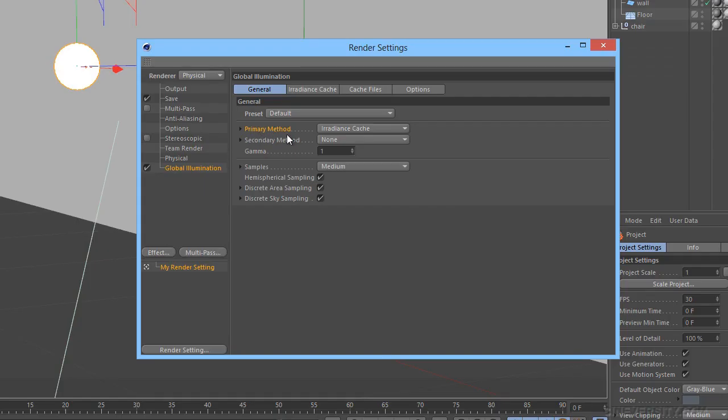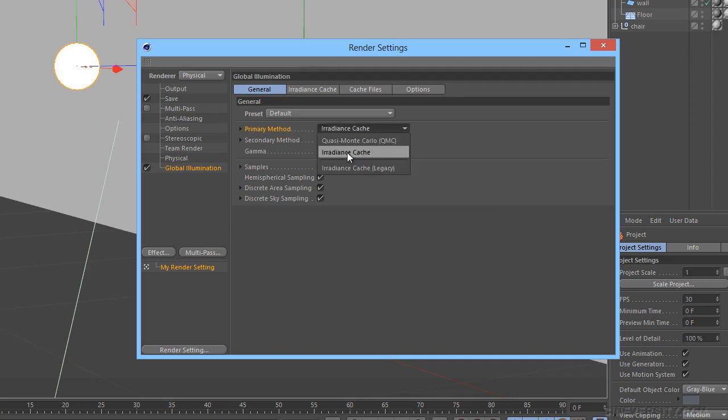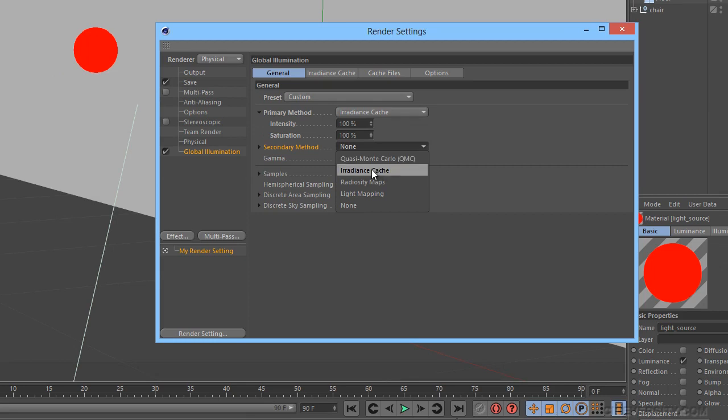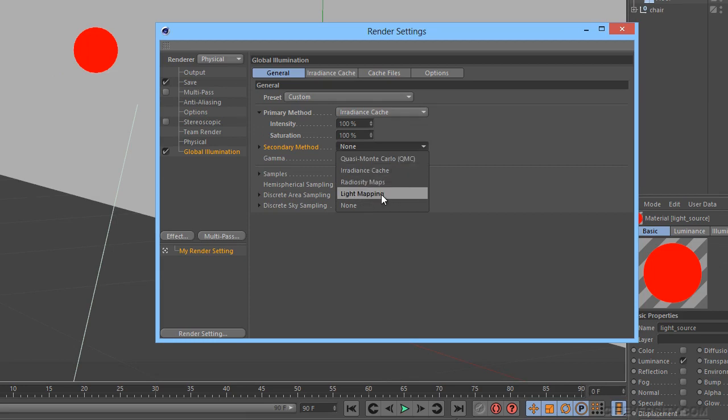You will then find an overview of the various settings and methods used to calculate indirect illumination, including the irradiance cache, quasi-Monte Carlo, light mapping, and radiosity maps.